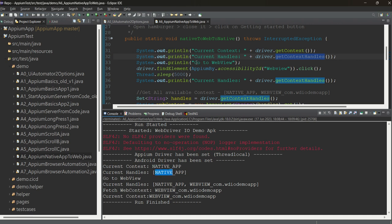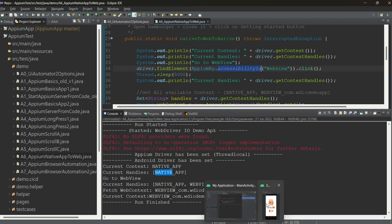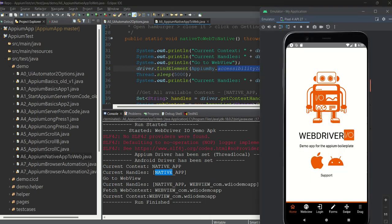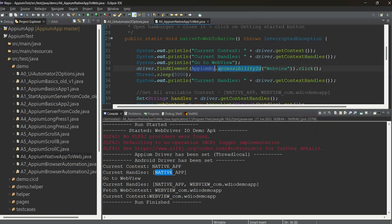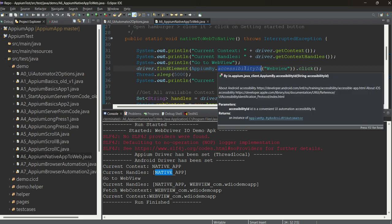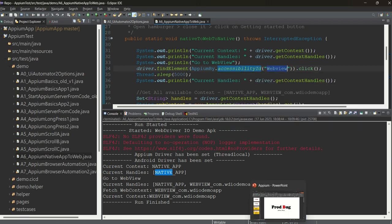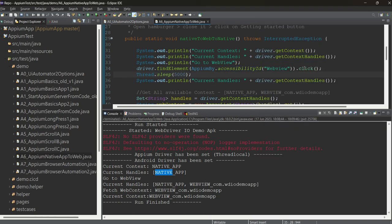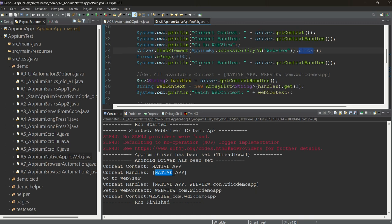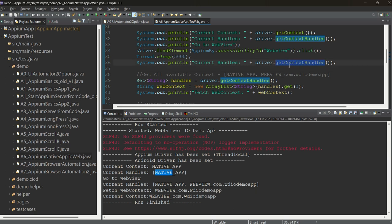Before going to the web view, we need to click on the web view button in the app. Right now we are still in native, and the web view button is part of the native app. So we use AppiumBy.ACCESSIBILITY_ID with locator 'Web View' to click it. After clicking, we add a Thread.sleep, and then the important part: driver.getContextHandles() to get all available context handles.